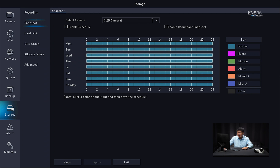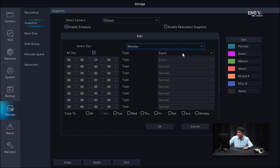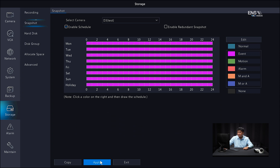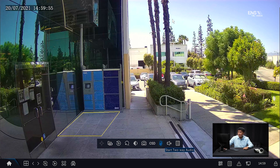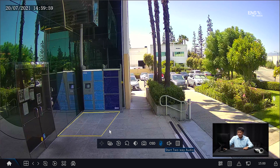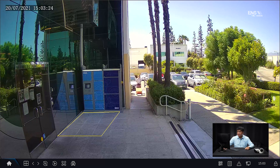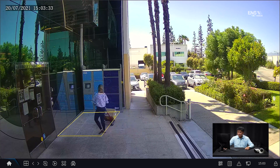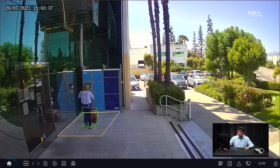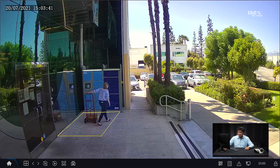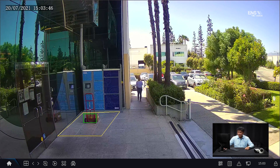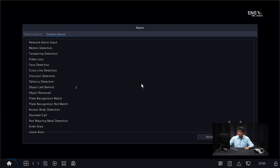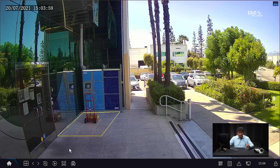Then go to the Snapshot Schedule and do the same exact thing. Select the correct camera, make sure Enable Schedule is enabled, and make sure it's set under Event. Select all the days, click OK, and then click Apply. Now go ahead and go to the Live View to see the analytics rule set up. We're going to demonstrate this in action — she's slowly delivering a dolly with a package on it, entering the detection region and leaving it there. Now you see the green boxes starting to detect the object.